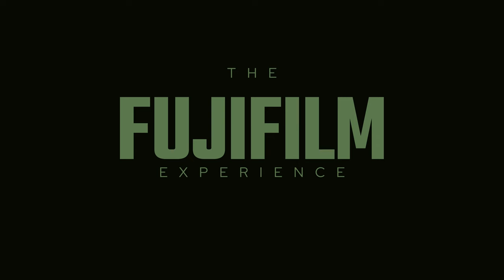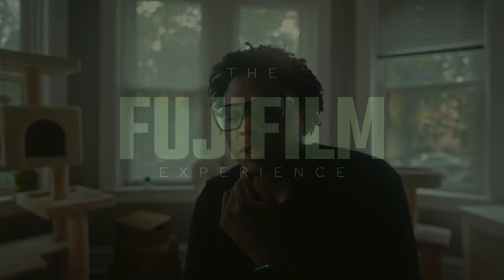I recently released a video called the Fujifilm experience. I just want to talk about the Fujifilm experience or just my experience with Fujifilm. What is the Fujifilm experience? Fujifilm experience is more vague.